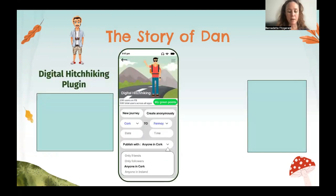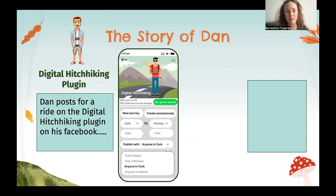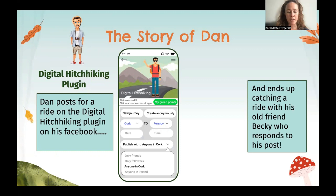Dan got invited to a party tonight by an old friend, but they live in an adjacent town. He doesn't have a car to get there, so Dan makes a post on the digital hitchhiking plugin that just got added to Facebook. He sets viewing privileges to those who are only in the radius of his neighborhood.